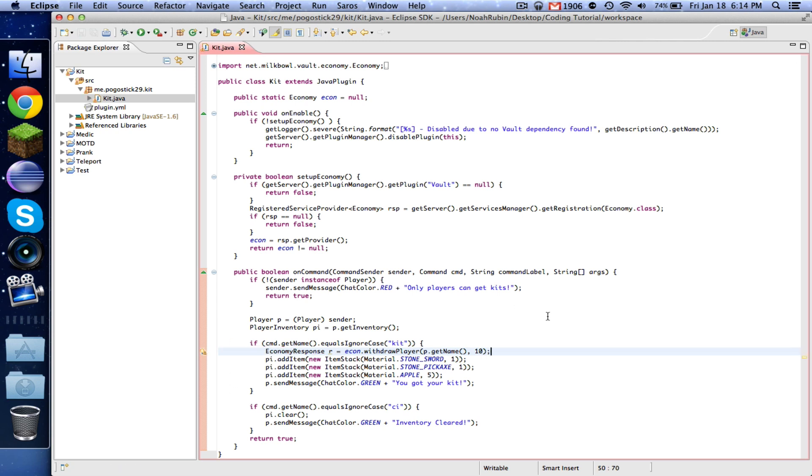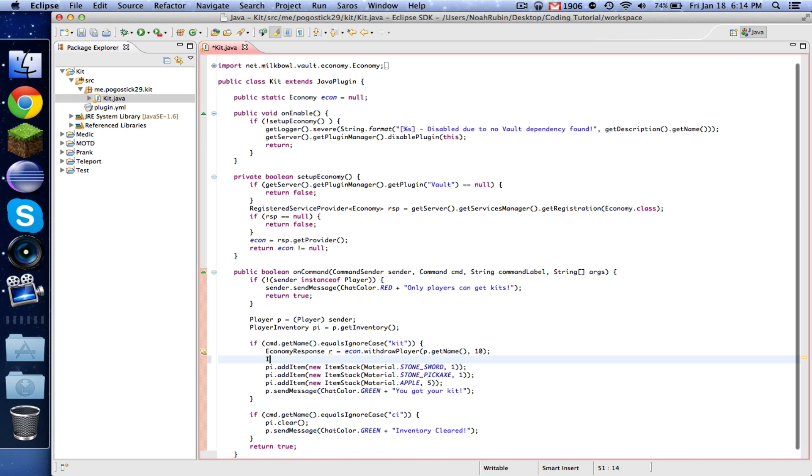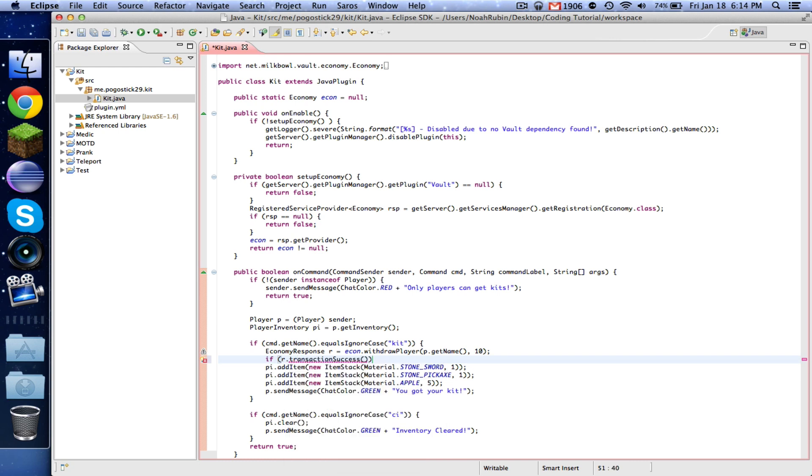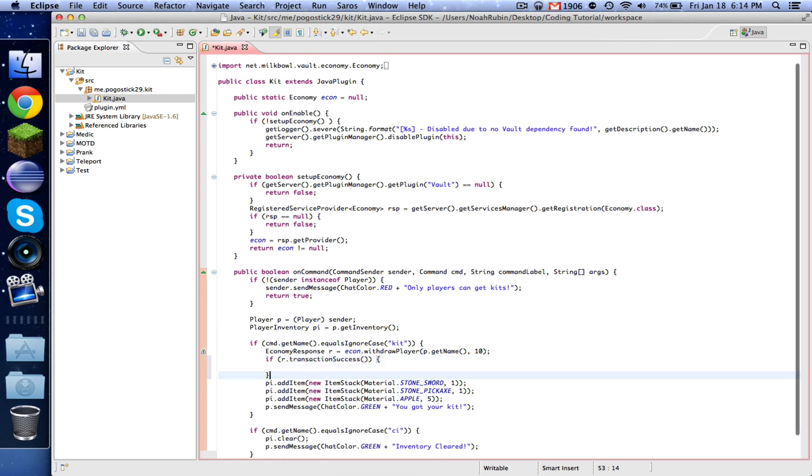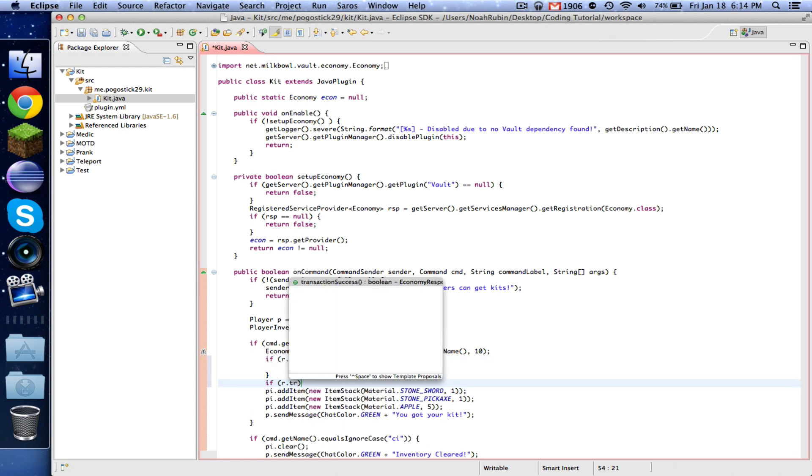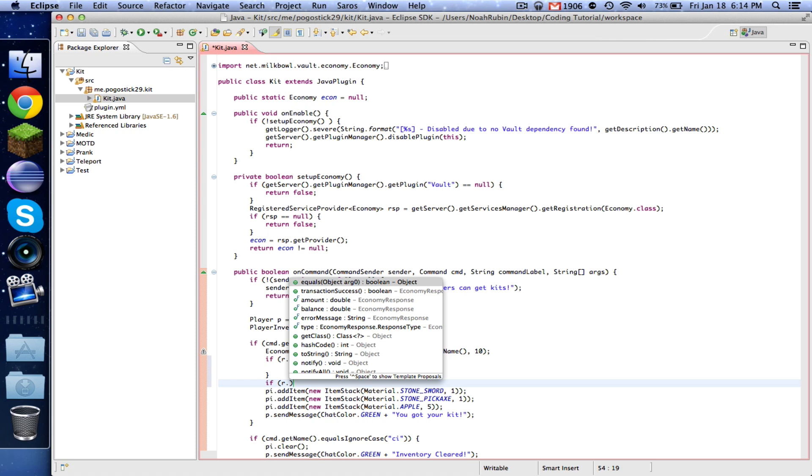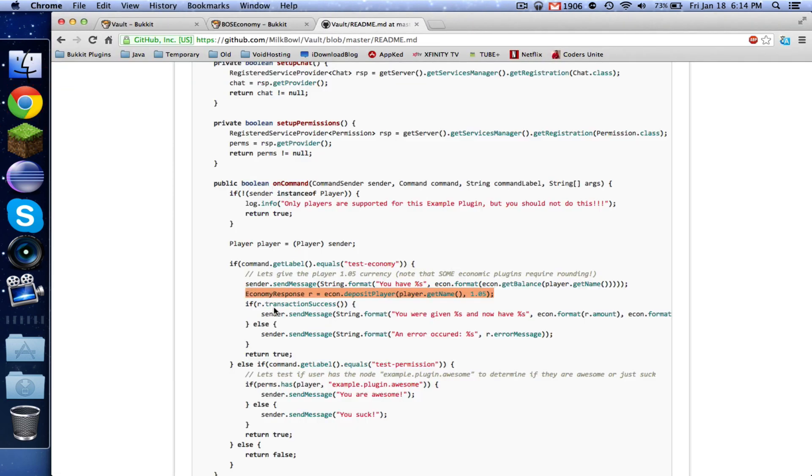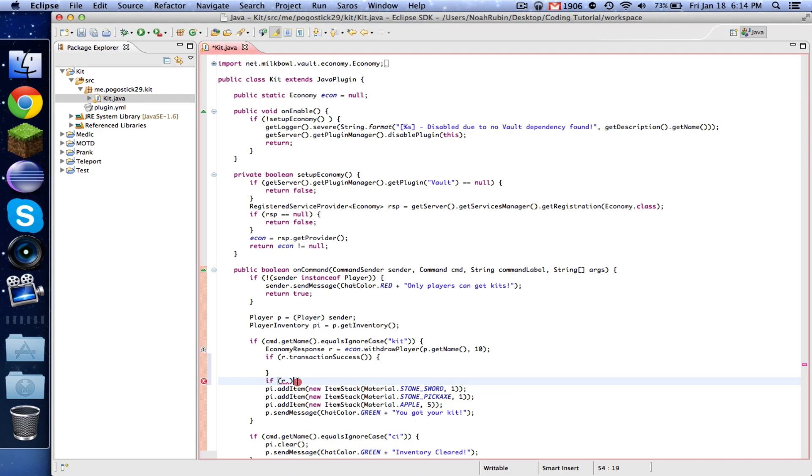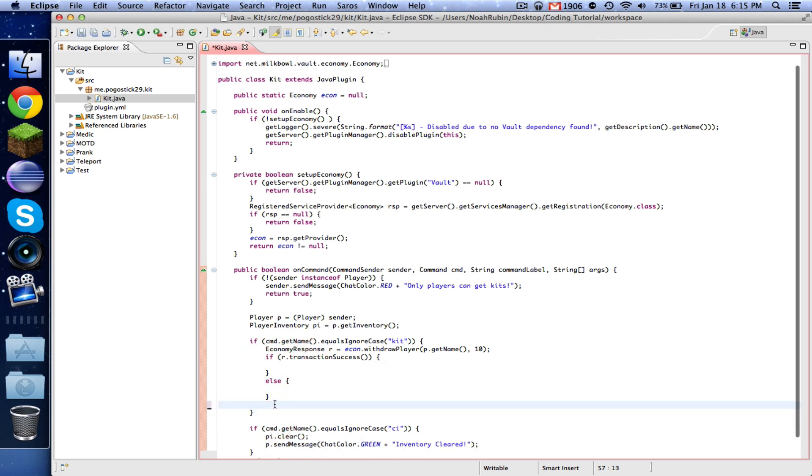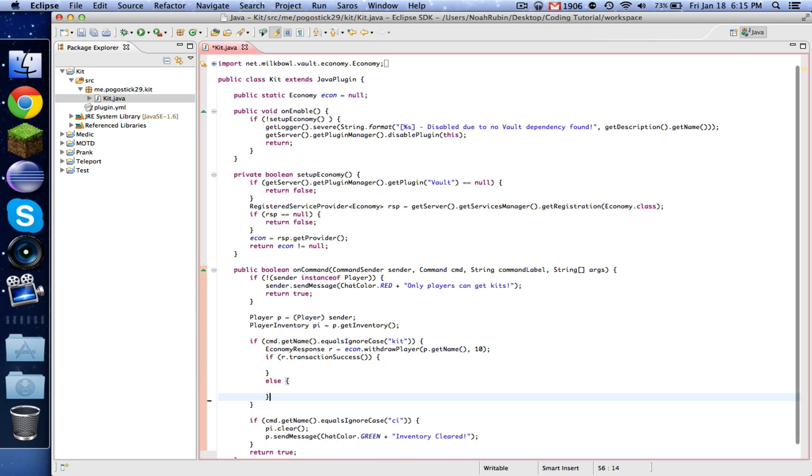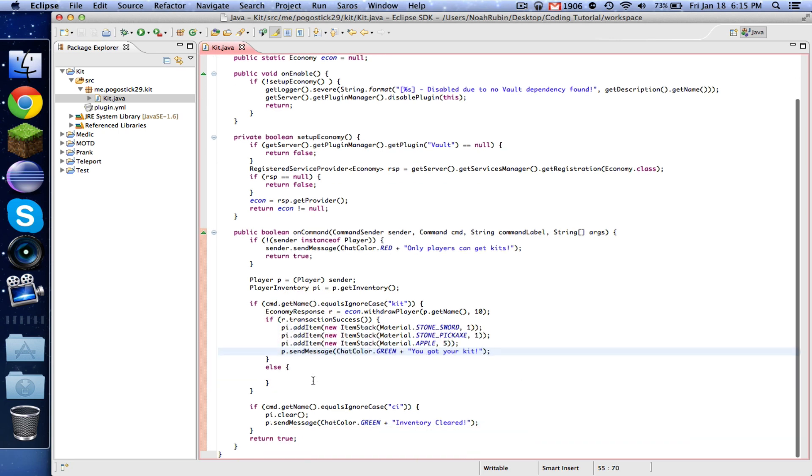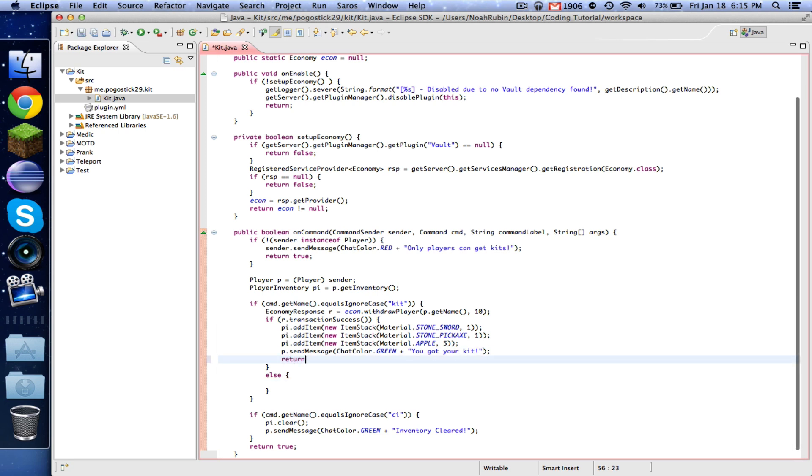Now what we're going to want to do is we're going to say if R dot transactionSuccess, and then else. So now what we're going to do is we're going to say if the transaction is successful, then we want it to give them all of the items. And then otherwise we want to, and then also right here, we want to return just to stop the code from going on since they got their kit.